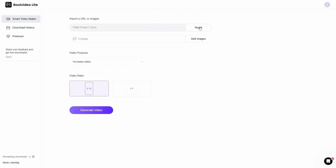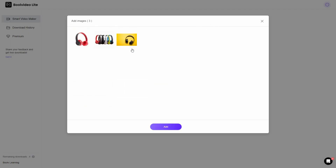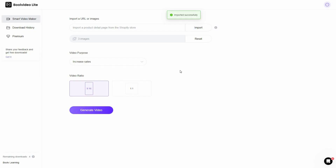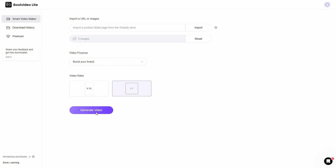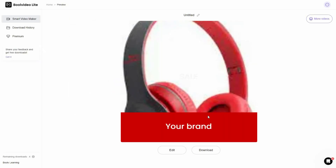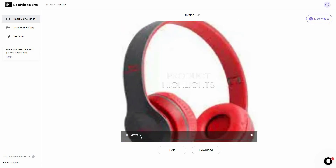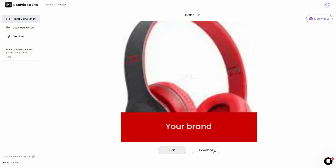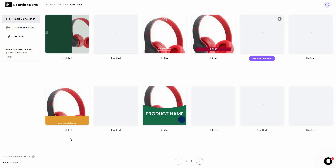Let's go back to Smart Video Maker and now I'll show you how to add images and make a video from them. Click on Add Images — I have three images of one product, so I'll select all of them and click Open. Import is successful. Choose the video purpose — for example, boosting your brand — choose the video ratio, select 1:1, and click Generate Video. The video renders very fast and is 15 seconds long. You can edit, download, or see other variations.